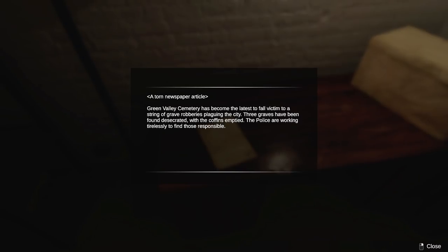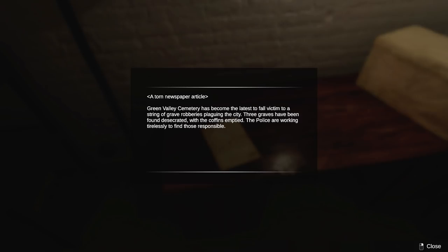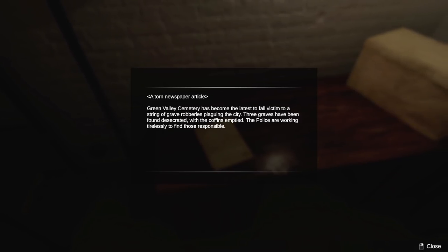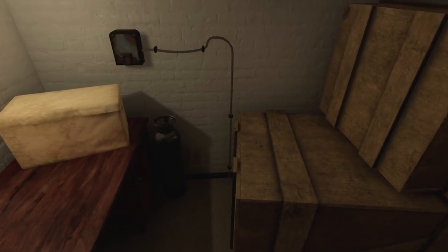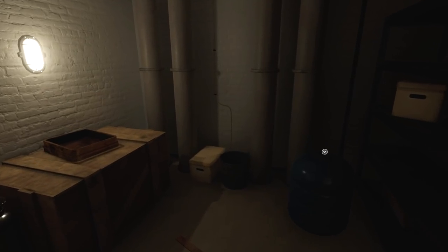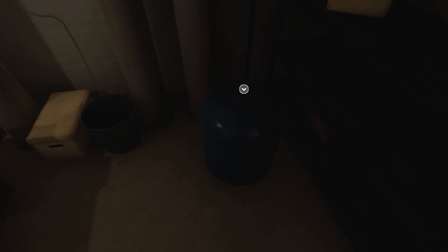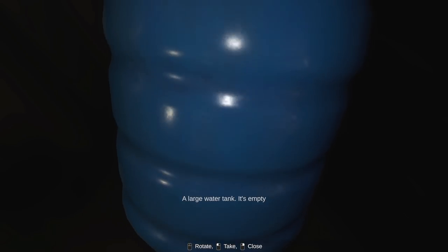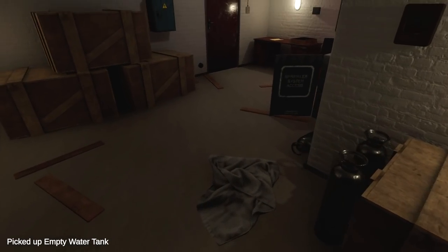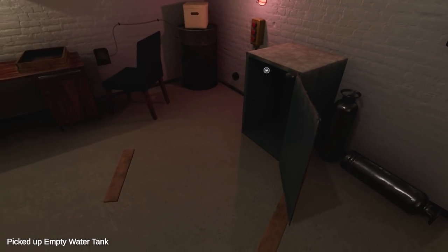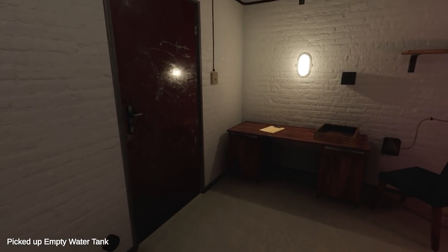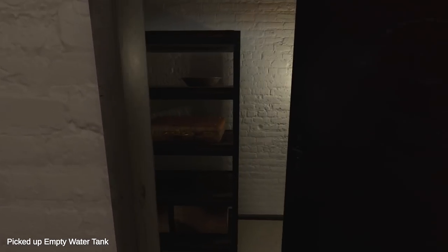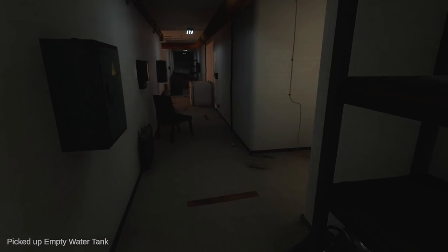What's this? Green Valley Cemetery has become the latest to fall victim to a string of grave robberies plaguing the city. Three graves have been found desecrated with the coffins emptied. The police are working tirelessly to find those responsible. Really? Am I a policeman or something? Was I working on that case?